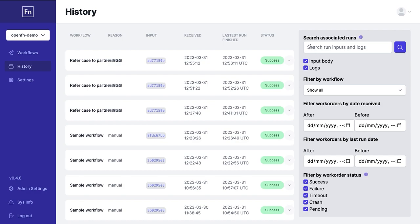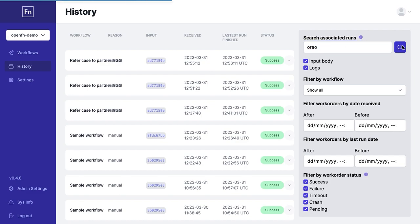If you want to track how a specific patient has been processed you can search in the search bar to find that specific workflow execution.